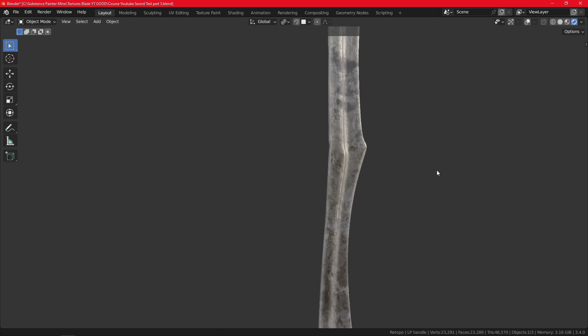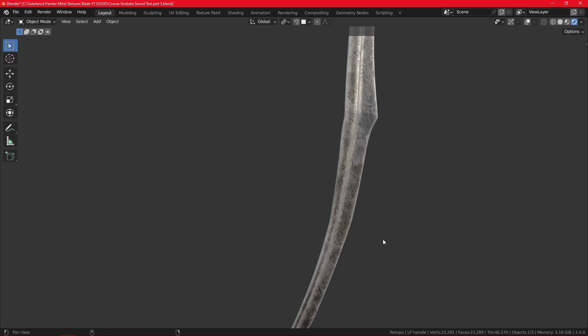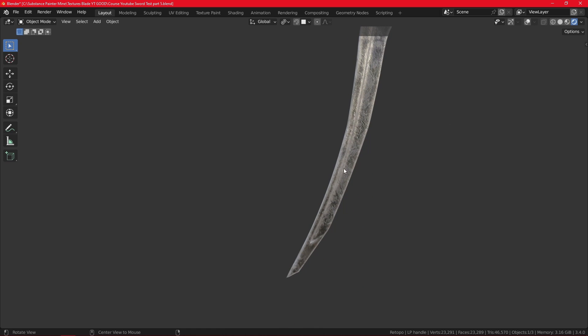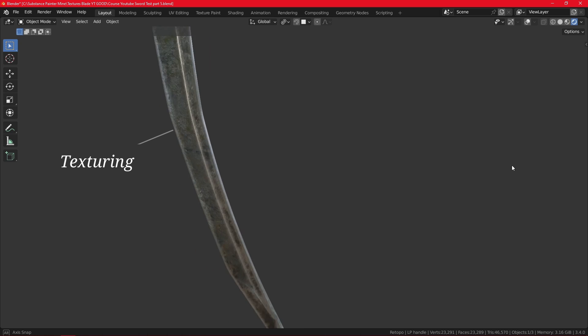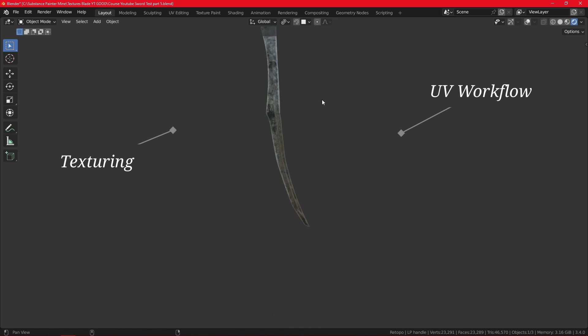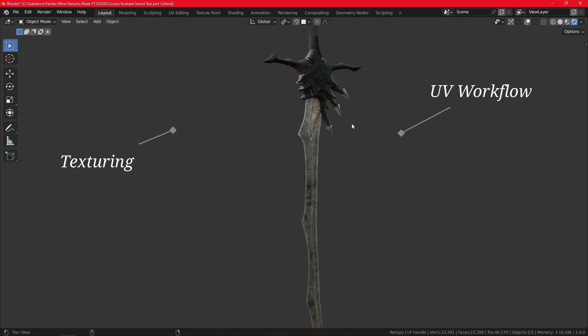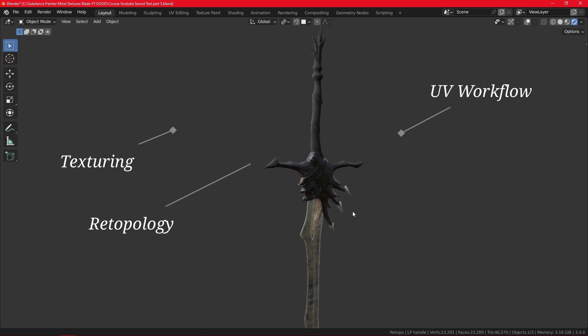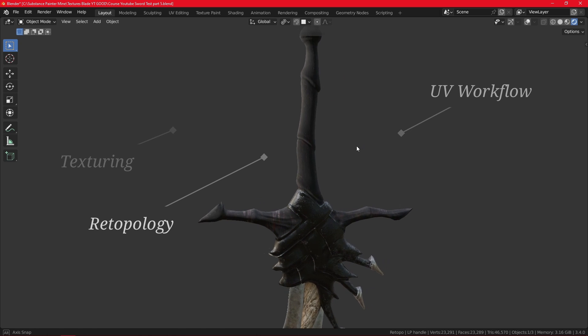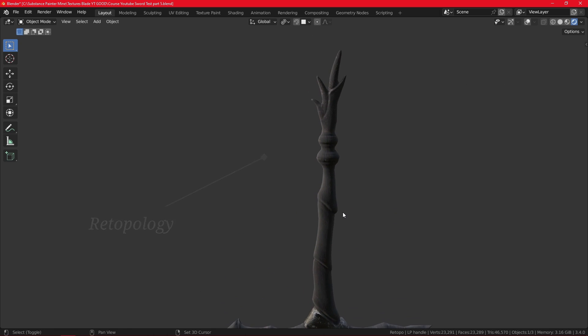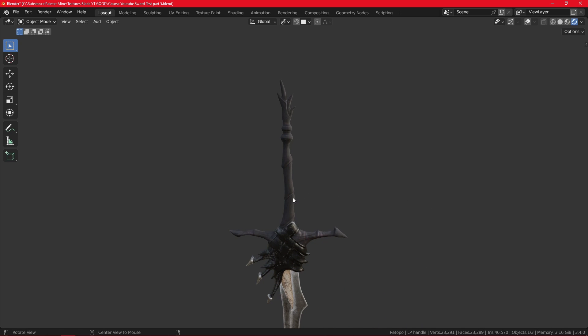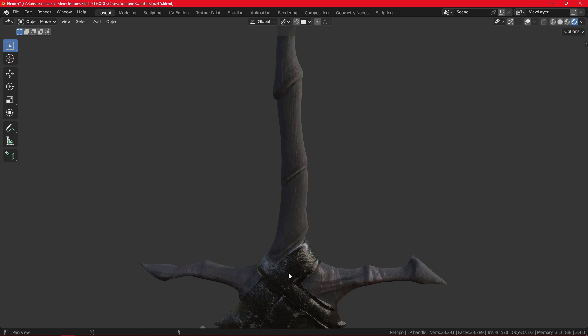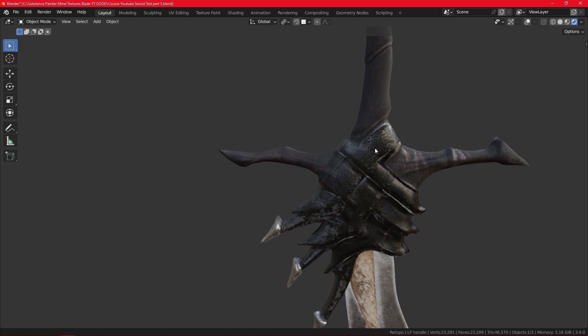But we will also be going over some of the other important features such as texturing, UV workflow, and retopology—manual retopology that is important in game industries. So you'll be able to make your object or your blade of the ancients game ready.